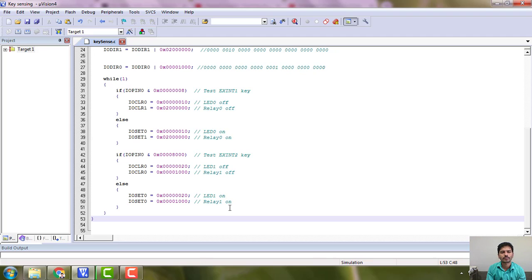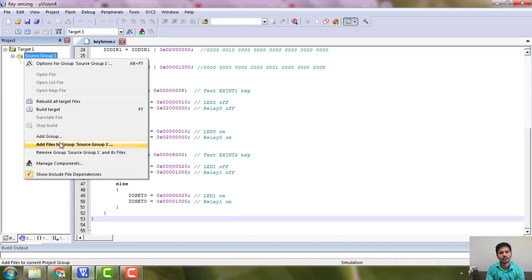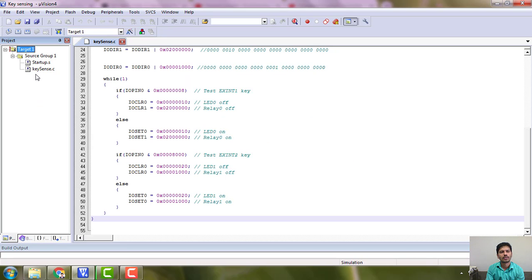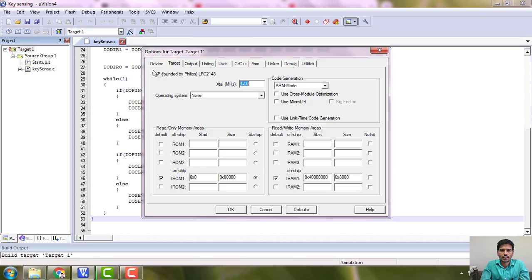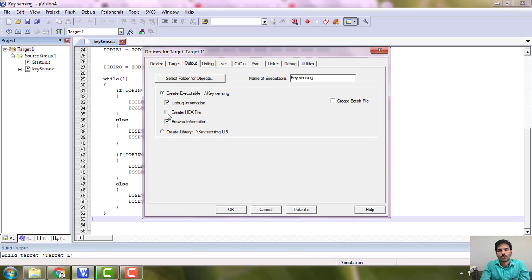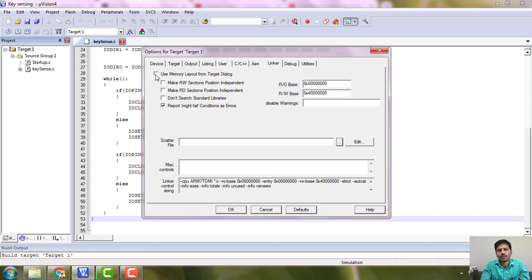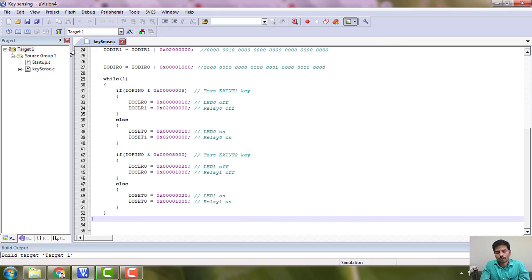You can take a snapshot of the program. Then we will build it. Before building, we need to add the file to the source files — I have added it now. After adding, go to Target Options and make two changes: in the Output tab, create an HEX file, and in the Linker tab, enable 'Use memory layout from target dialog'. These two things must be done, then click Build.